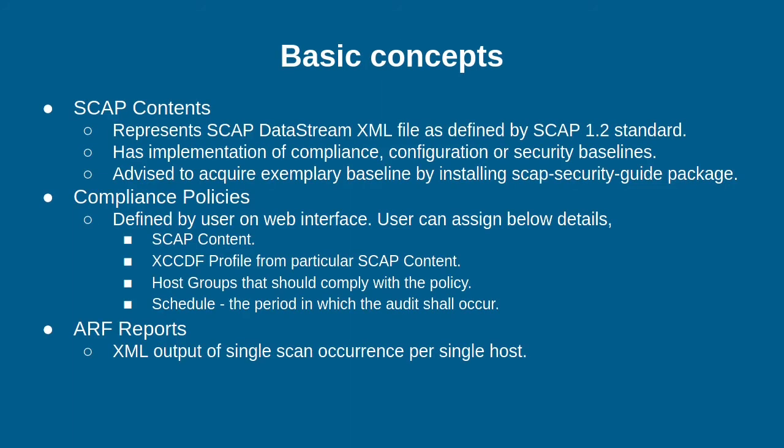There are three basic concepts: SCAP Contents, Compliance Policies, and ARF Reports.